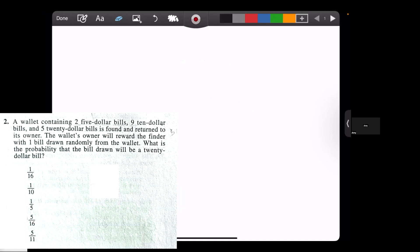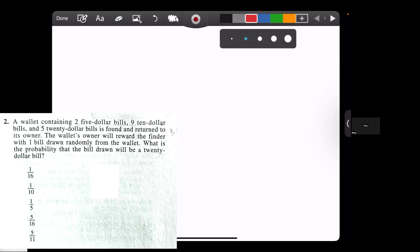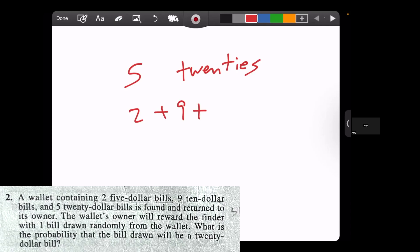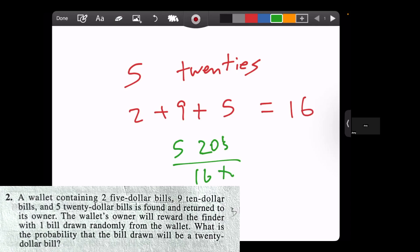A wallet containing two $5 bills, nine $10 bills, and five $20 bills is found and returned to its owner. The wallet's owner will reward the finder with one bill drawn randomly from the wallet. What is the probability that the bill drawn will be a $20 bill? This is simple probability — we need to find the number of $20 bills over the total number of bills. We have 5 twenties and a total of 2 plus 9 plus 5 bills, which equals 16. So we have 5 over 16, and we cannot simplify that further.